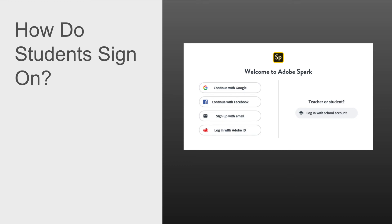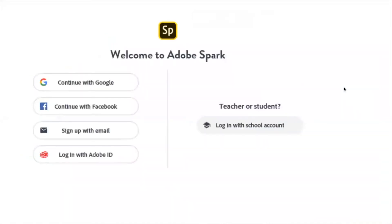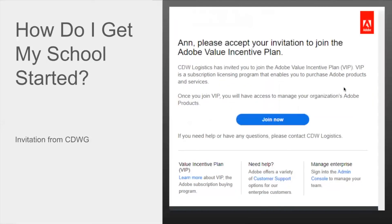Once you create your desktop, students go to spark.adobe.com. Instead of clicking 'Continue with Google,' which feels like what you're supposed to do, you click 'I want to log on with a school account.' Once you log in with a school account, that's where you put your regular Google Drive username and password, and then they get right into Spark as if they had signed on in any other way.